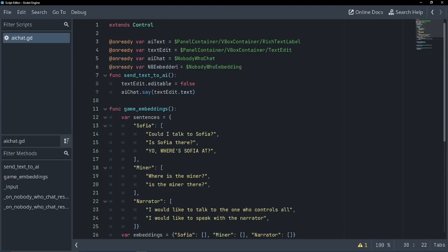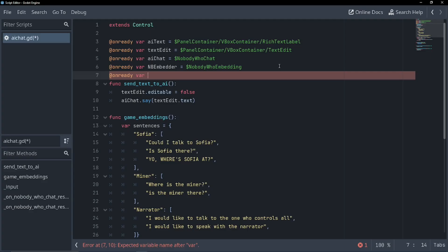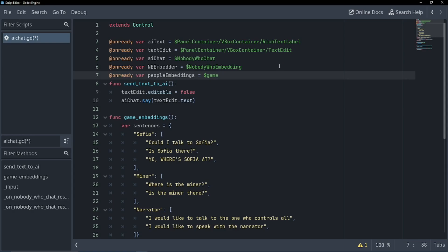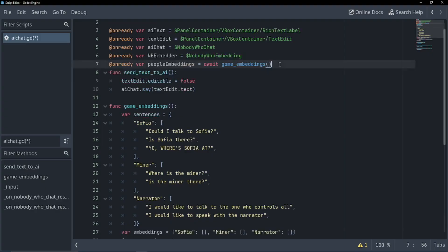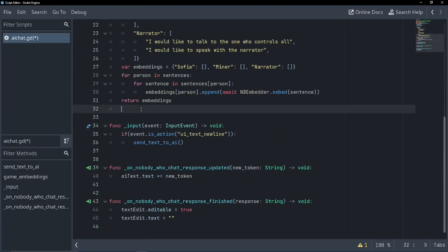Now let's create a variable to get the embeddings on ready. Var people embeddings equals await game embeddings. There we go. Now we have our embeddings. Now we need a way to check if our sentences are similar.